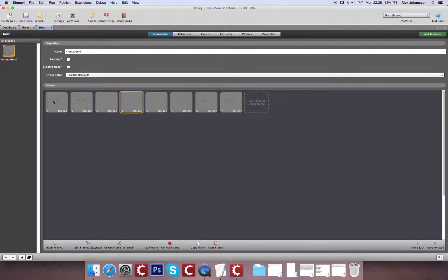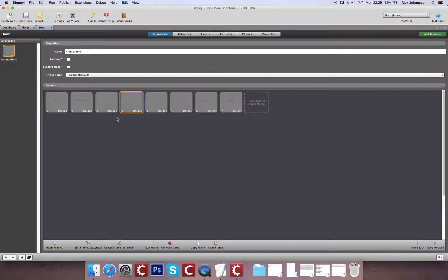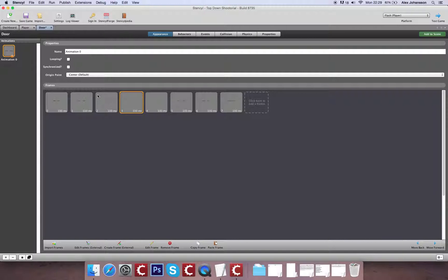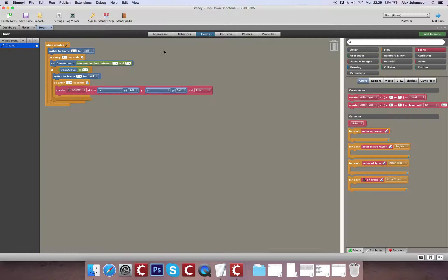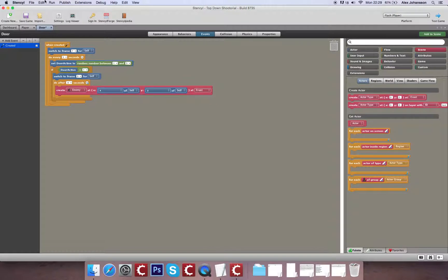So for example, when the door's facing this way it'll still be fine because it'll be creating it here. But what happens when our enemy needs to be created up here? For that, we'll deduct, let's say, 32 off either the X or the Y position. We'll get to that in an upcoming video.